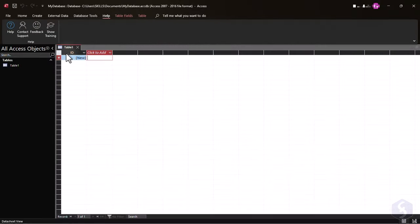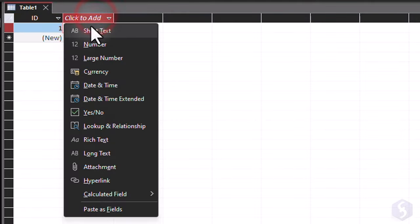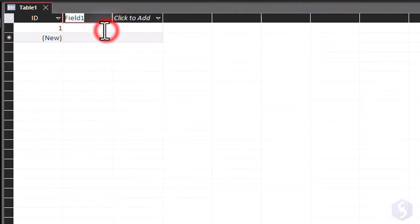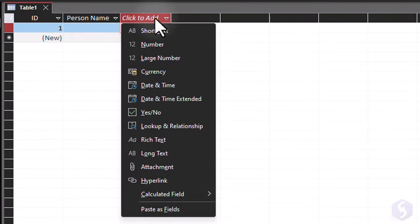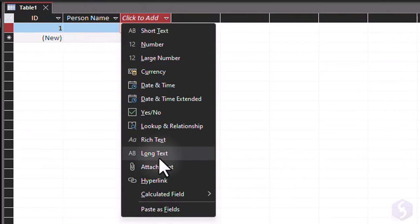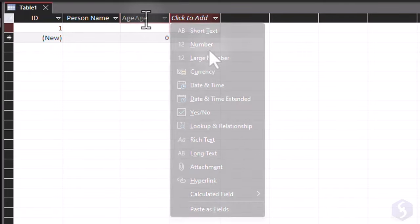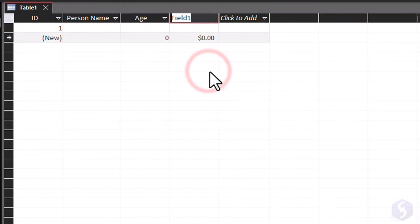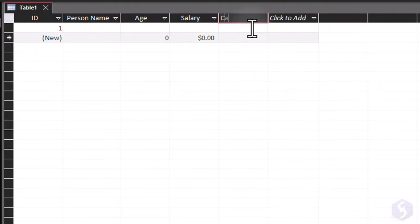Any new document starts with an empty table called Table 1. Define its fields one by one by clicking on Click to add. Select the data format and the field name. Choose short text for text up to 255 characters, long text up to 64,000 characters, number for numbers, currency to manage currencies, date and time to get the calendar, and fix any date.